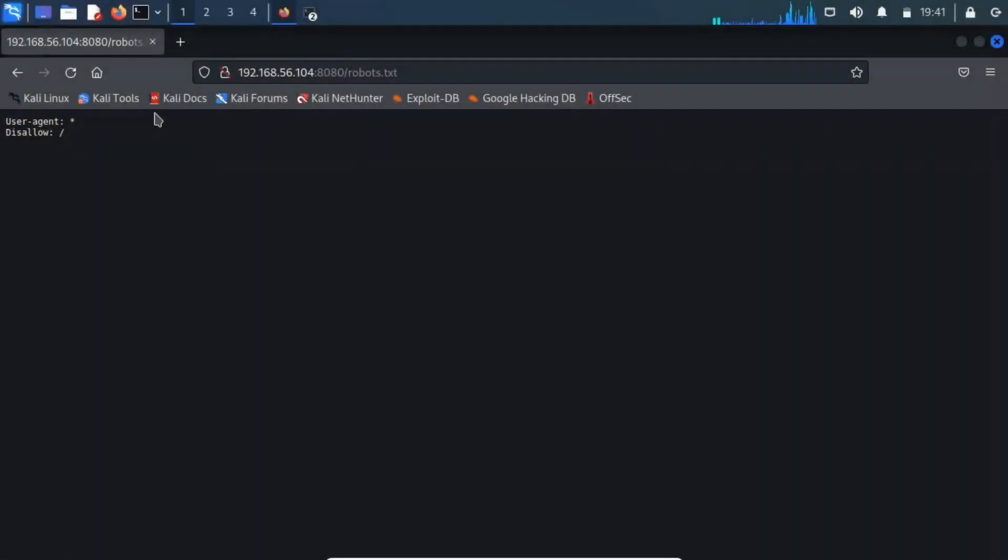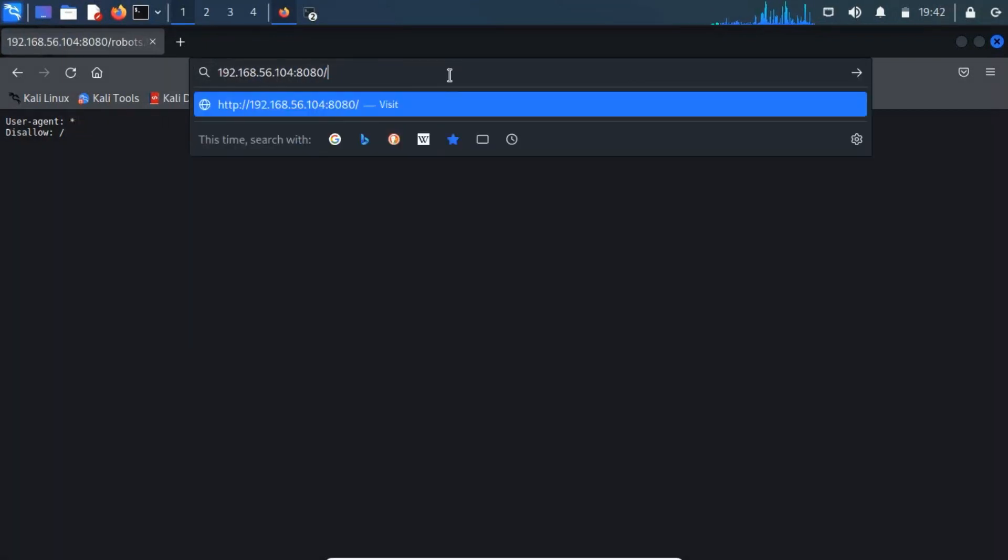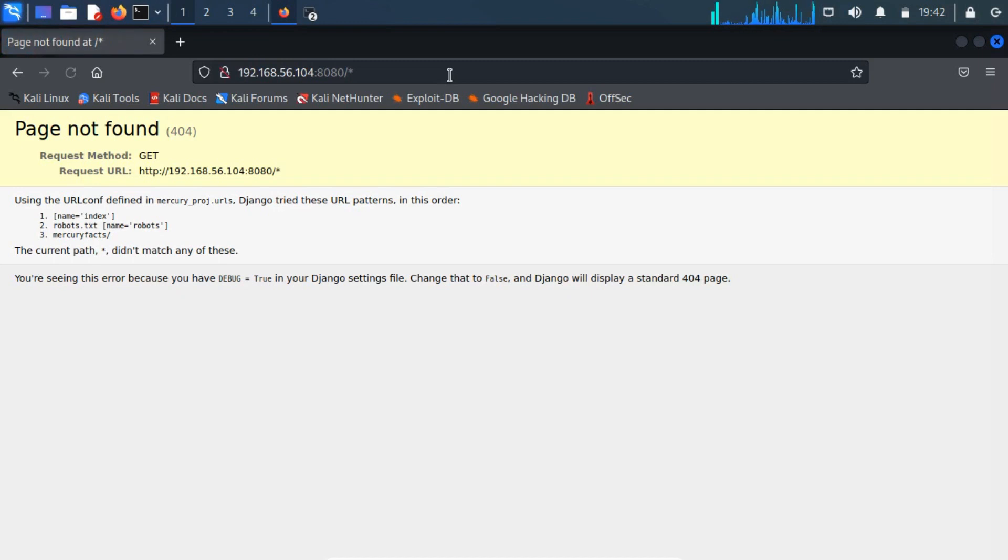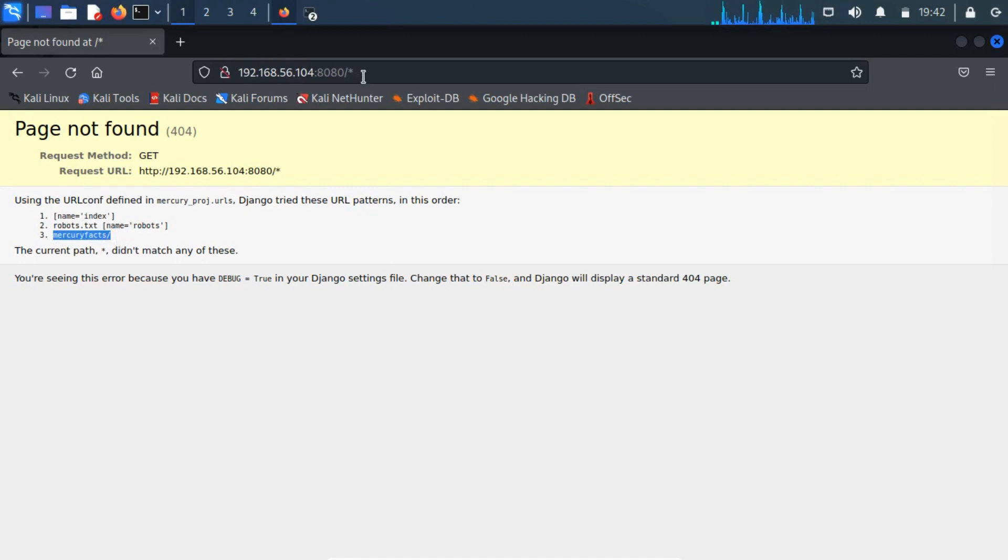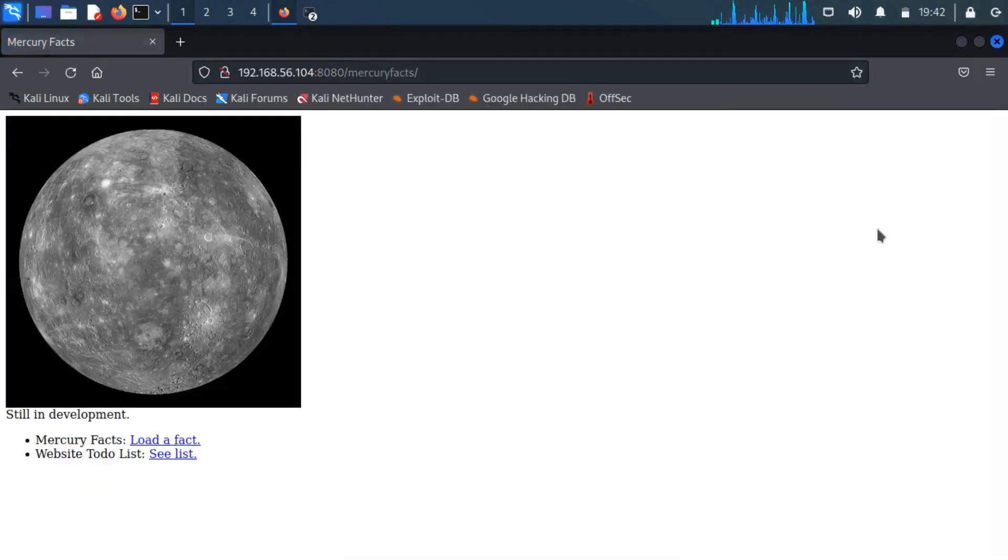After analyzing the robots.txt file, we have finalized that there is an error page, which can be accessed through an asterisk. This error page may be indicated in another directory. So, let's access the identified folder mercury facts on the browser.